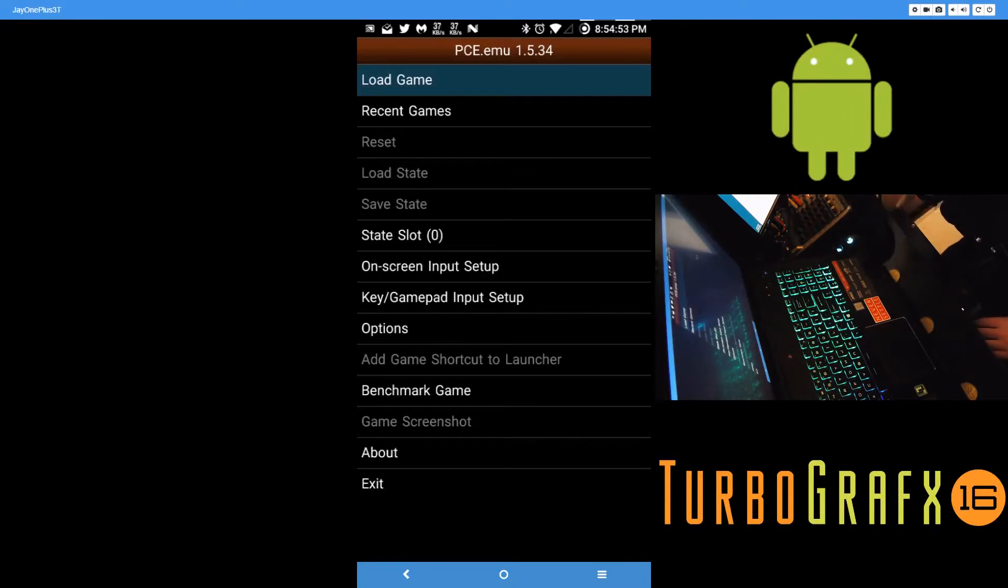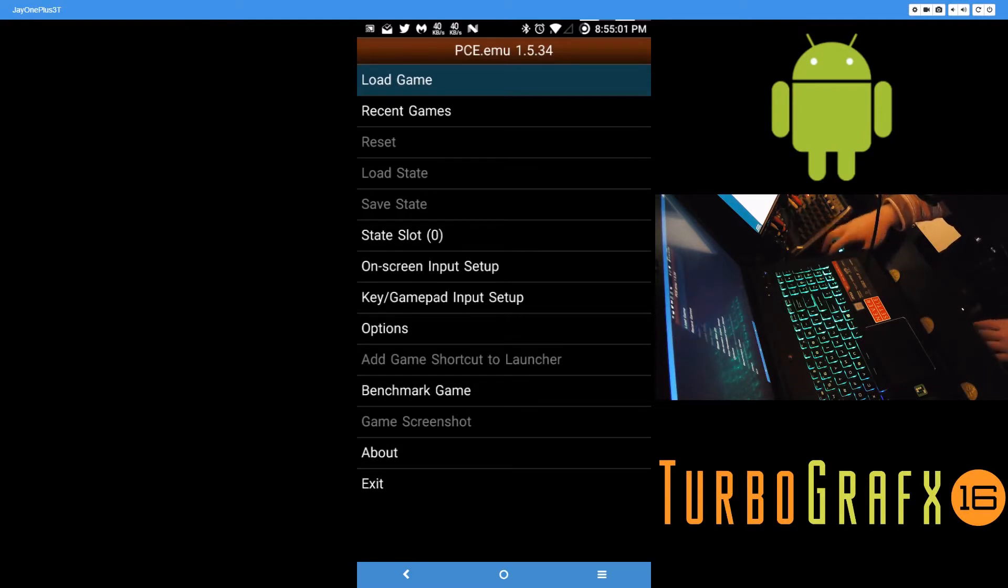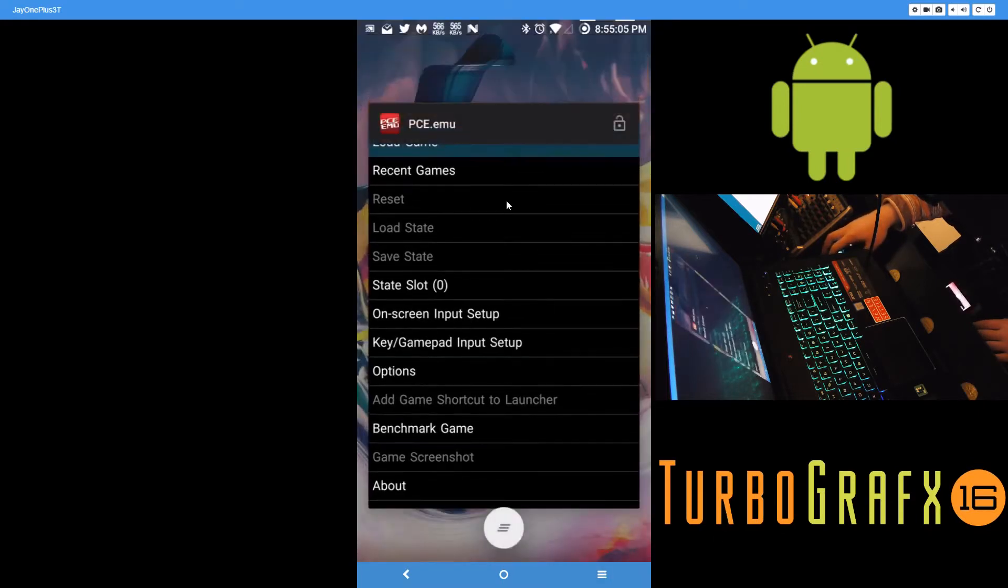Okay, so in this video I'll show you how to play PC Engine games and PC Engine CD, or TurboGrafx 16, TurboGrafx CD games on your Android device. First off, you'll want to get the PCE EMU emulator from the Play Store.